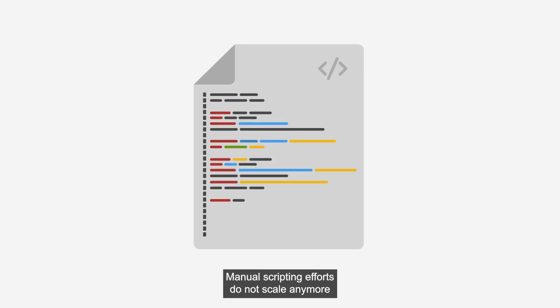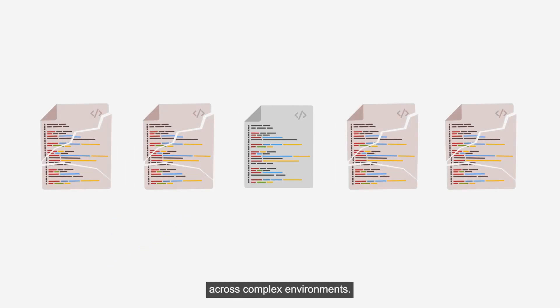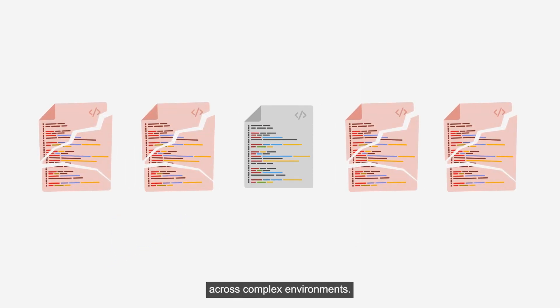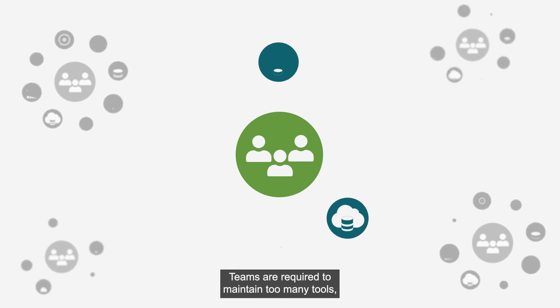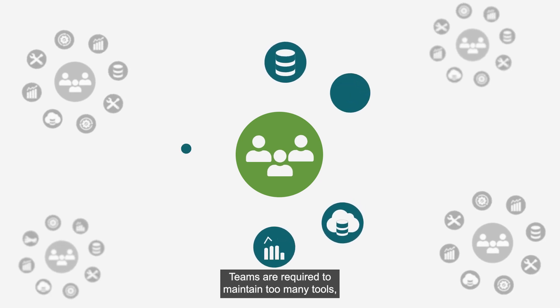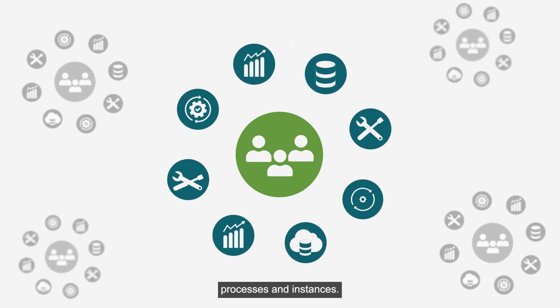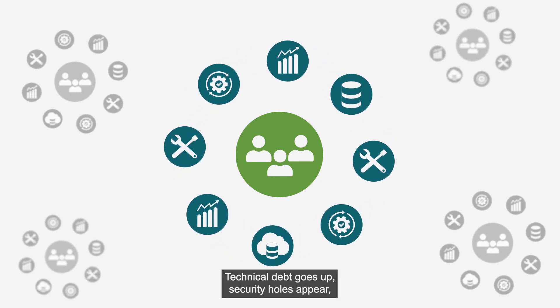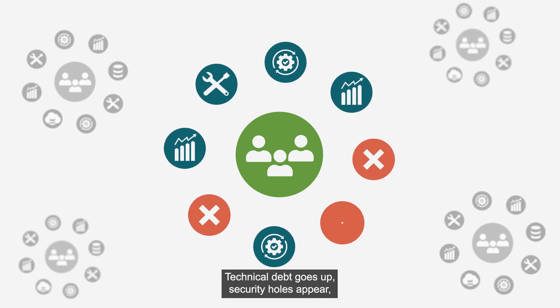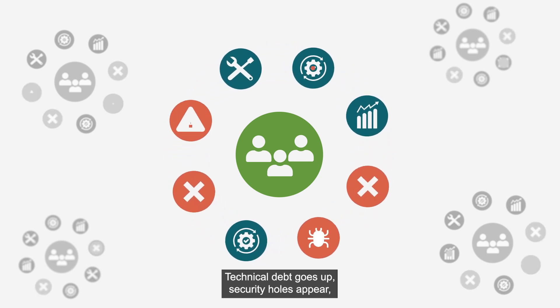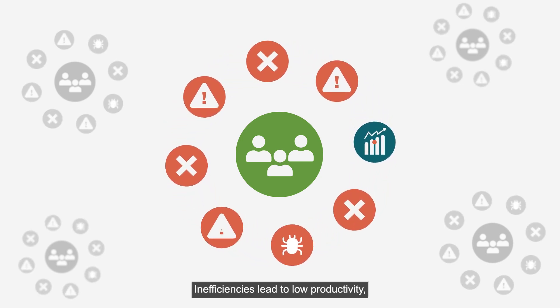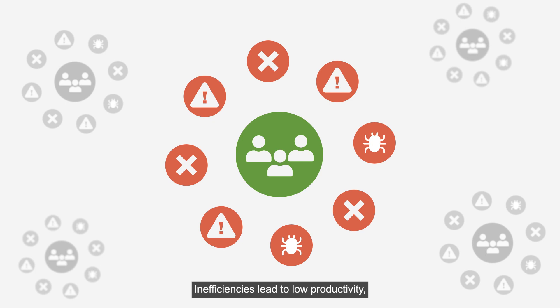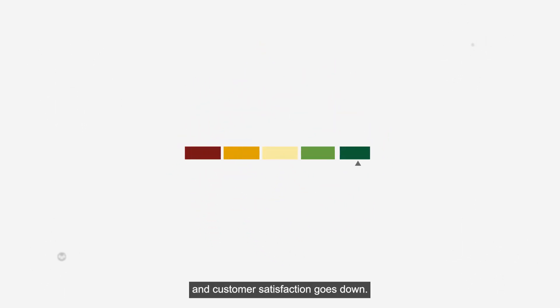Manual scripting efforts do not scale anymore across complex environments. Teams are required to maintain too many tools, processes, and instances. Technical debt goes up, security holes appear, change failure rates increase, inefficiencies lead to low productivity, and customer satisfaction goes down.